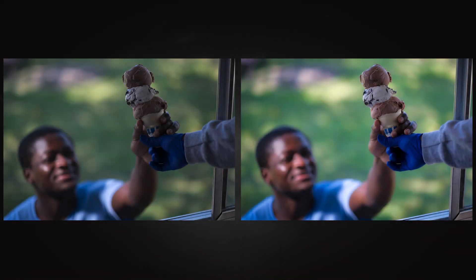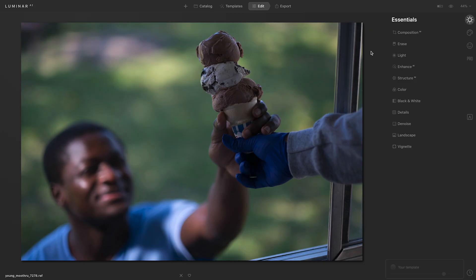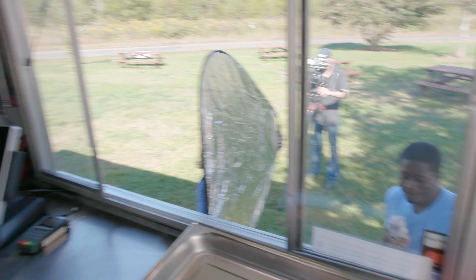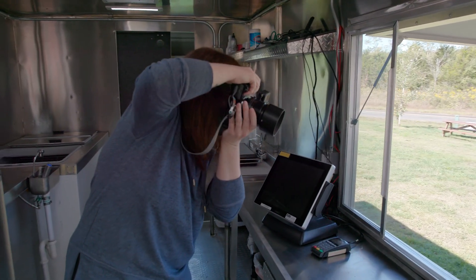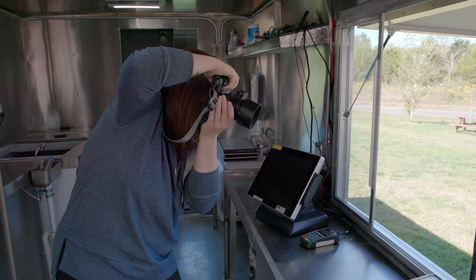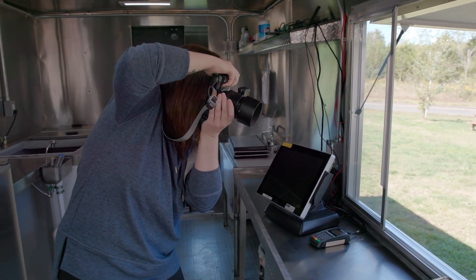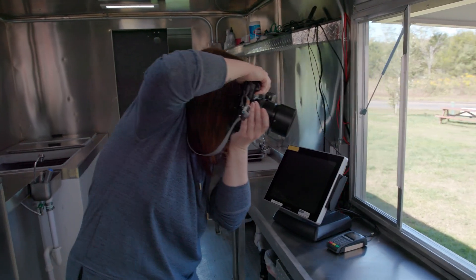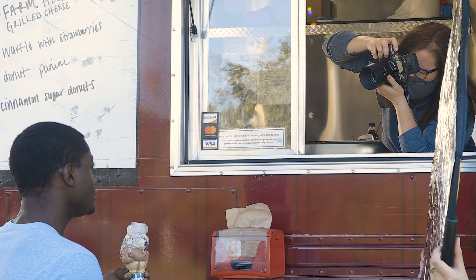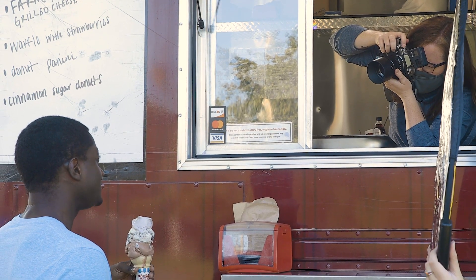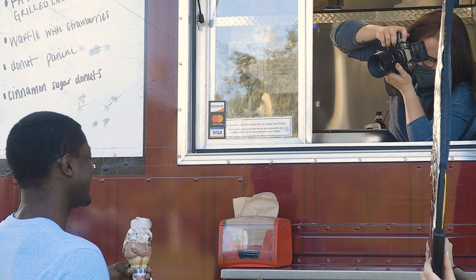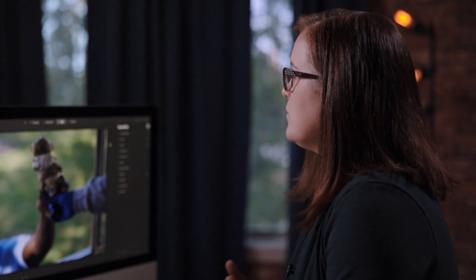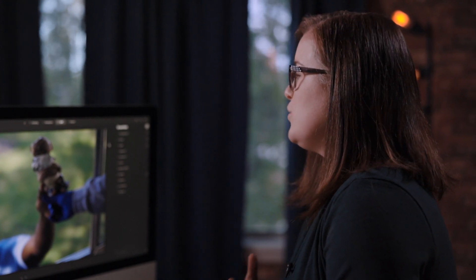There may be times when you have challenging lighting that you have to work around. For example, if you're photographing in the shade but there's bright light in the background. For this photograph of LJ, he's being handed an ice cream cone and he's standing outside of a food truck. But I was inside of the food truck trying to photograph this with some difficult light behind him. This made both him and the ice cream a little bit more shaded. Particularly the ice cream is too dark and I'd like to add some brightness to that.